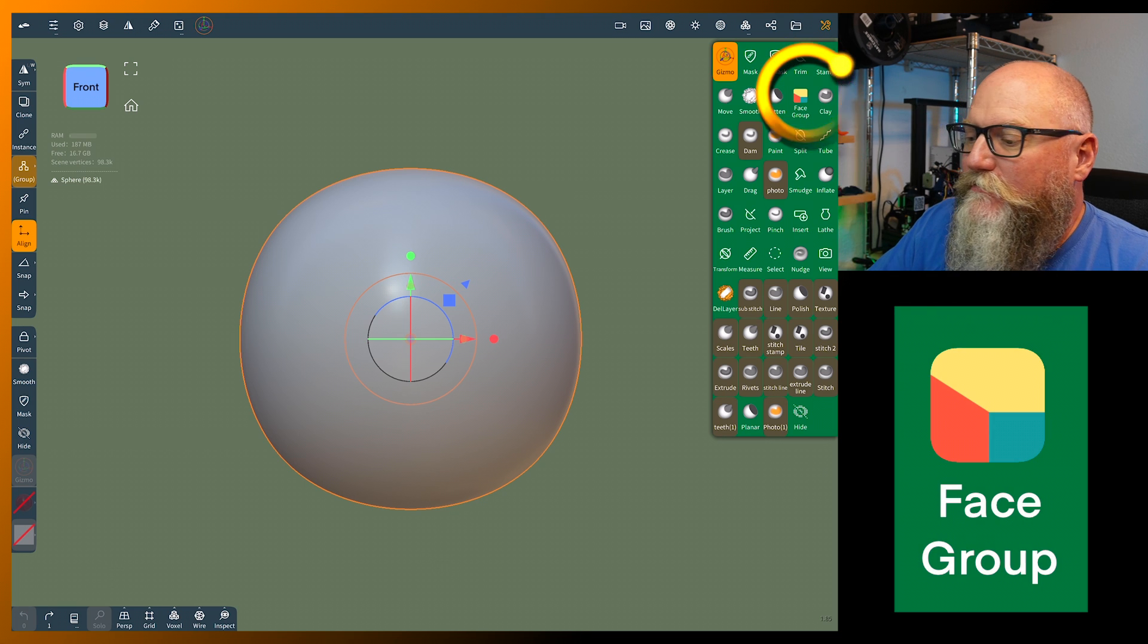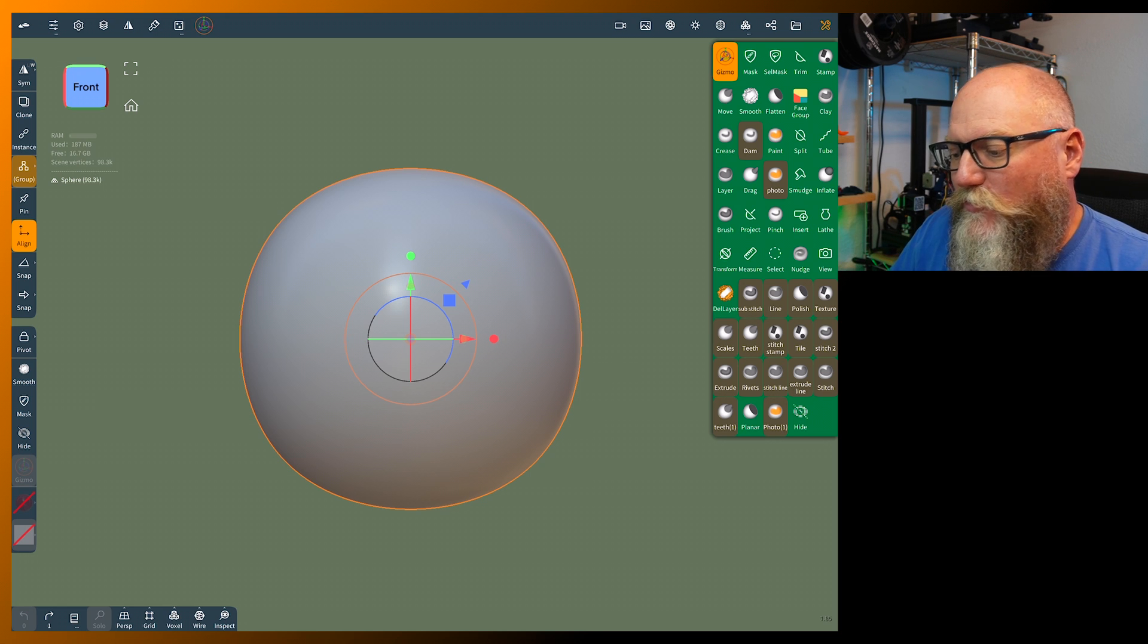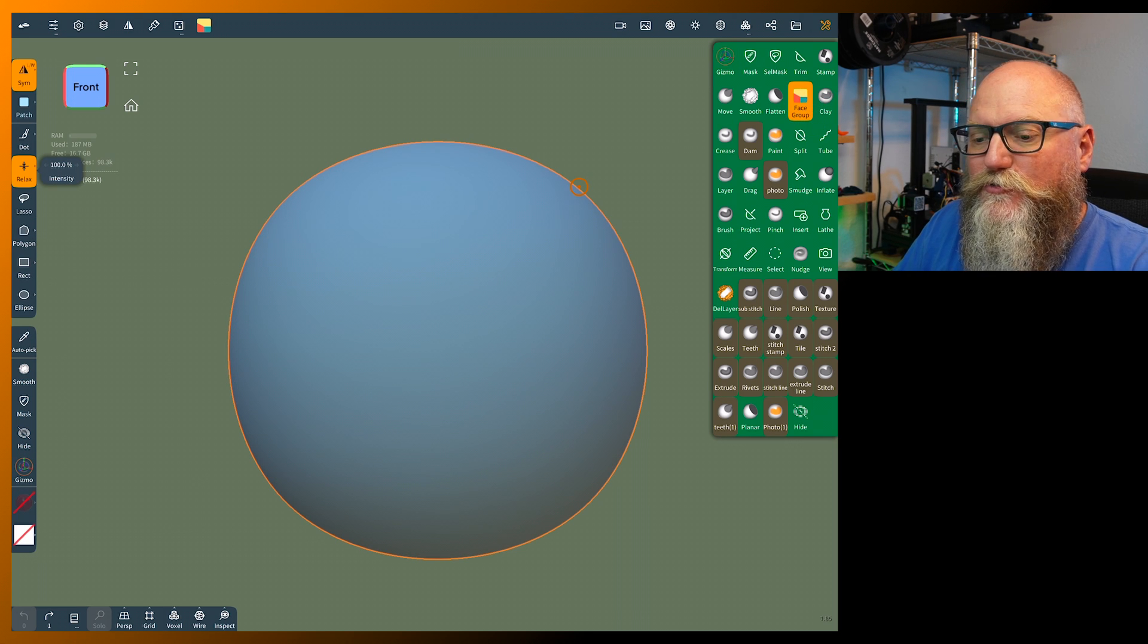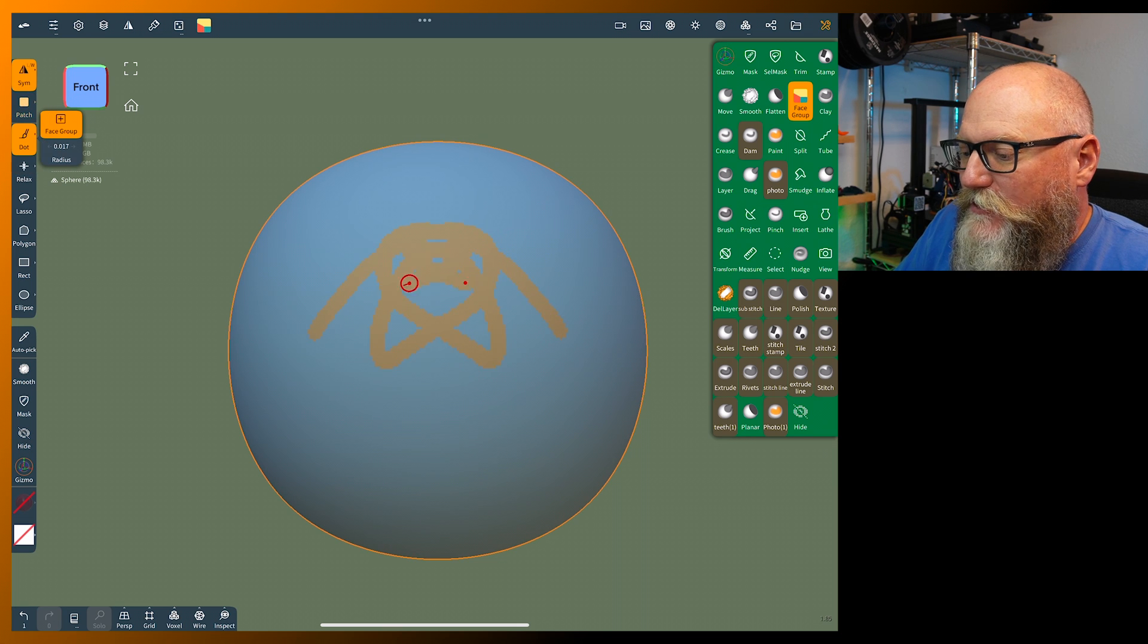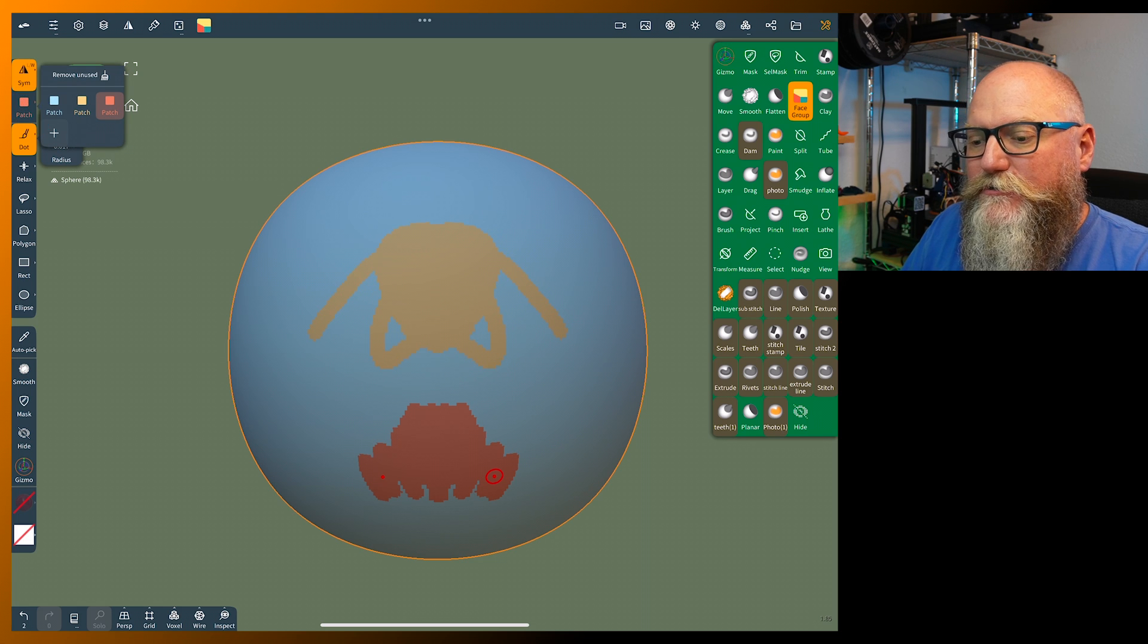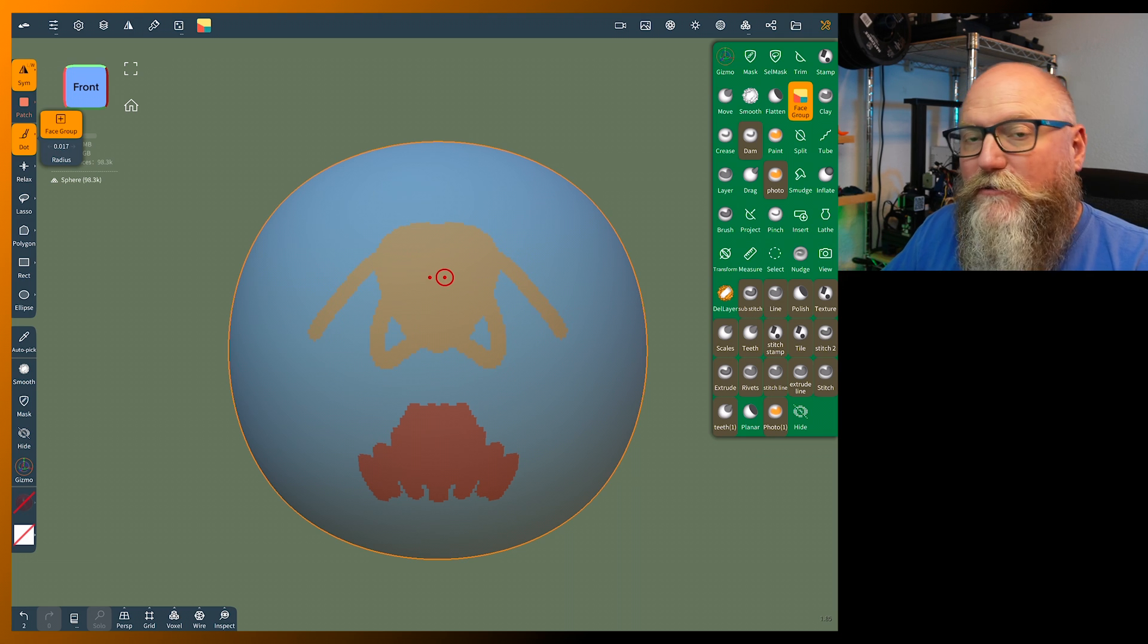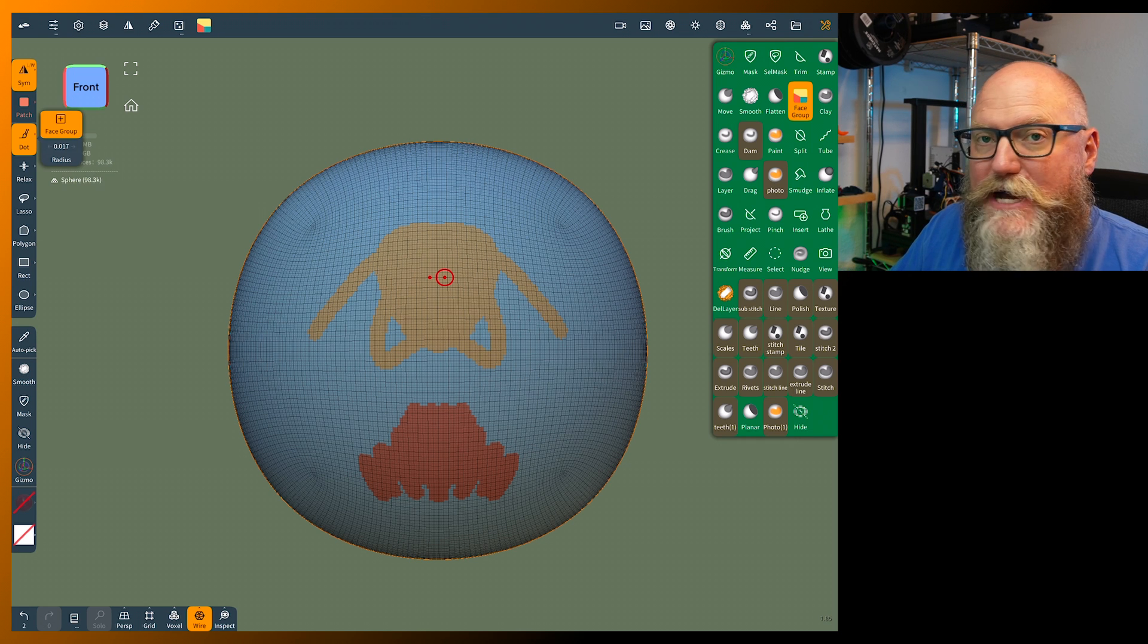Now this is a little confusing because it's not named like you normally would see. It would normally be called polygroups. If you go in here and you click on the face group and click on dot on the left, every time you go in here and scribble it's going to be a different color. You can see you have different groups of different colors.